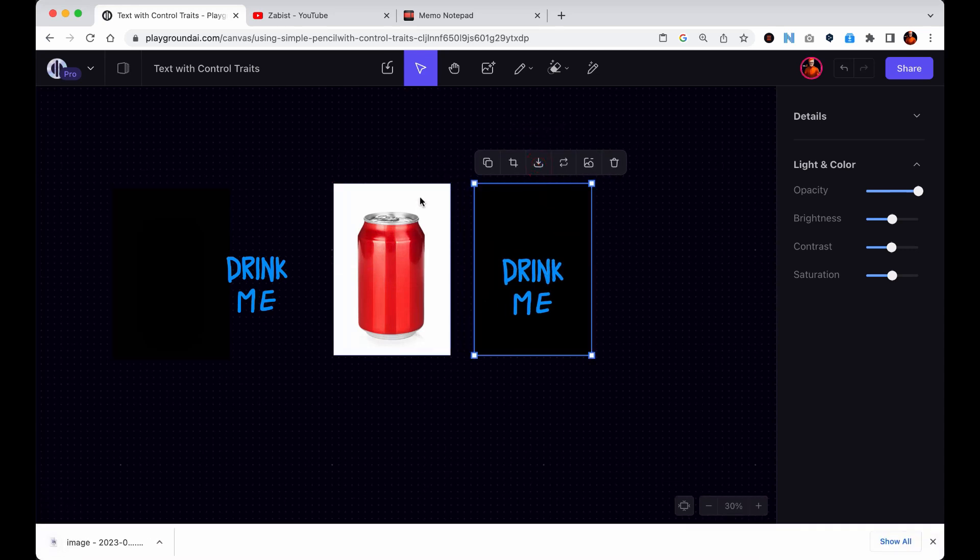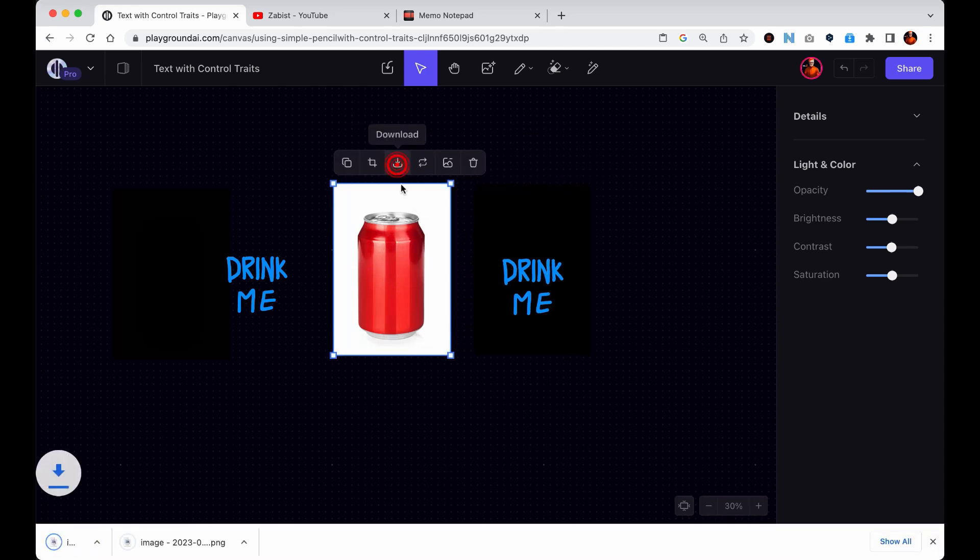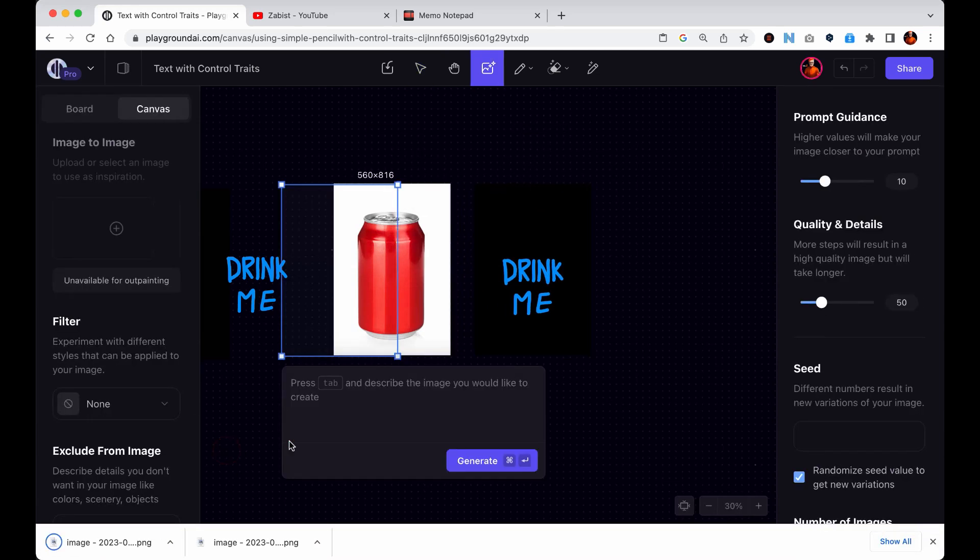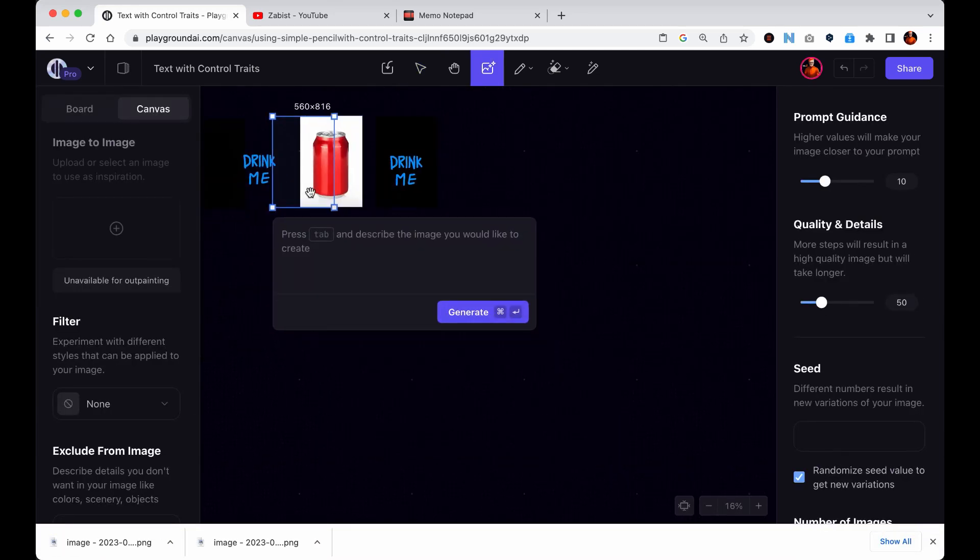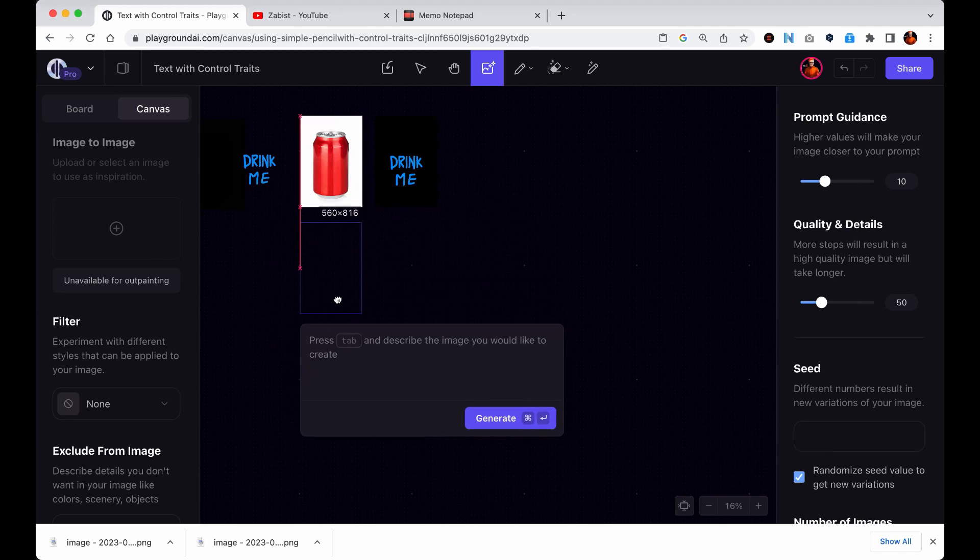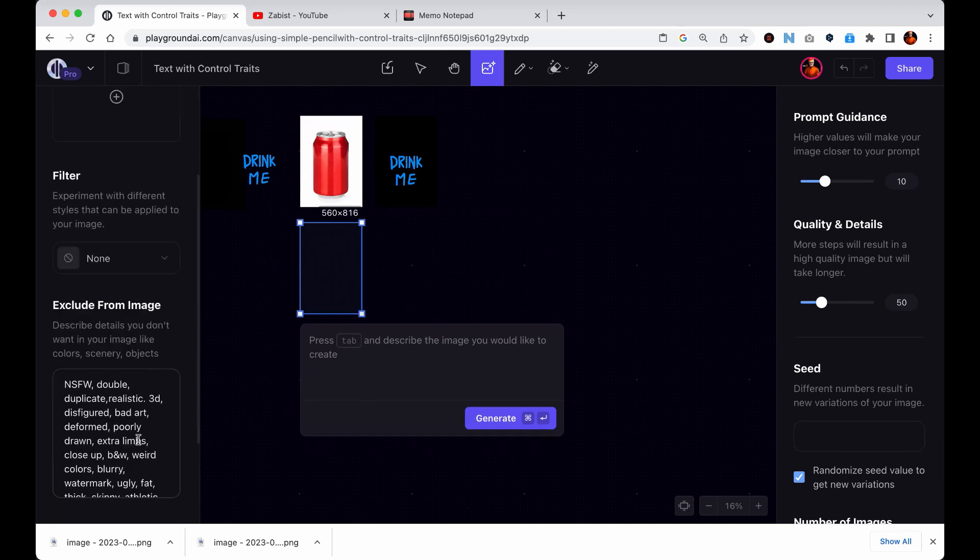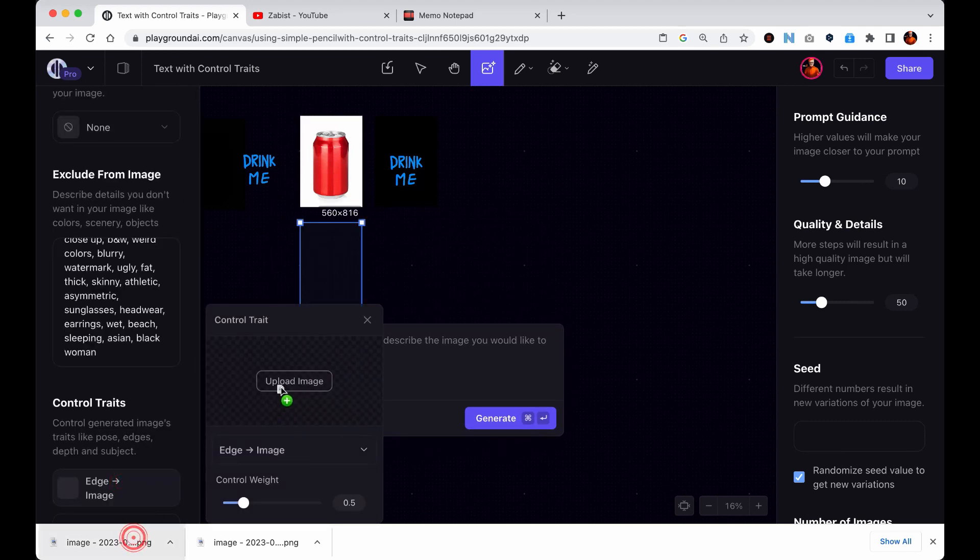The next step is to add two control traits. One is the image that will guide the composition and the other is a black image with the text in the desired position.